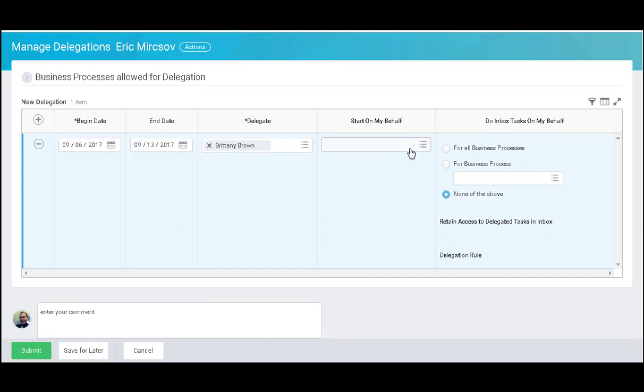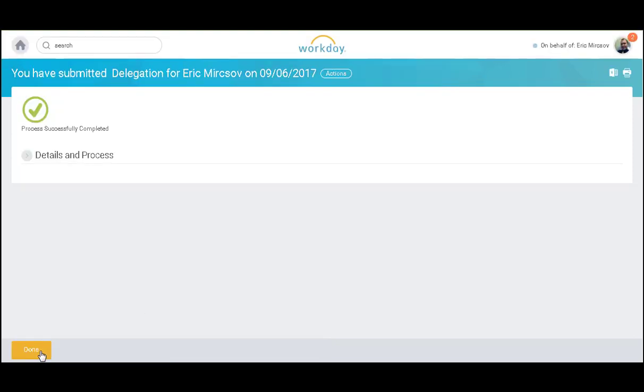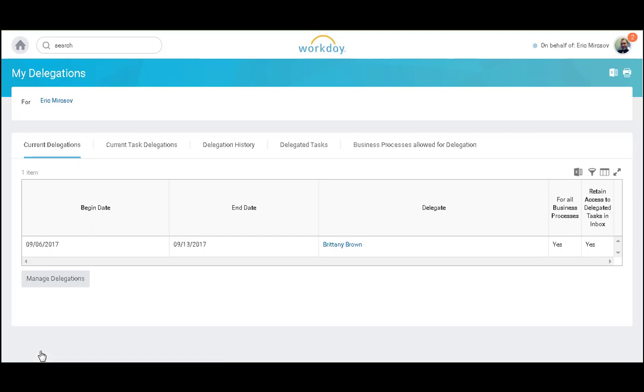If I want them to be able to start business processes on my behalf, or if I just want them to be able to approve all business processes, I will click here. If I would still like to retain access to my delegated tasks in my inbox, I can check here and select Submit and Done.